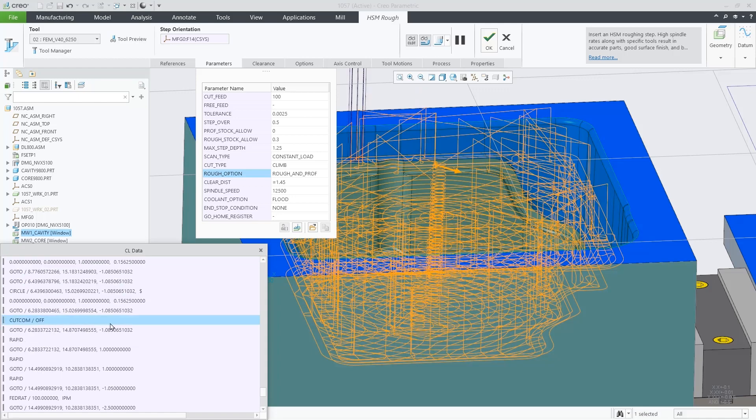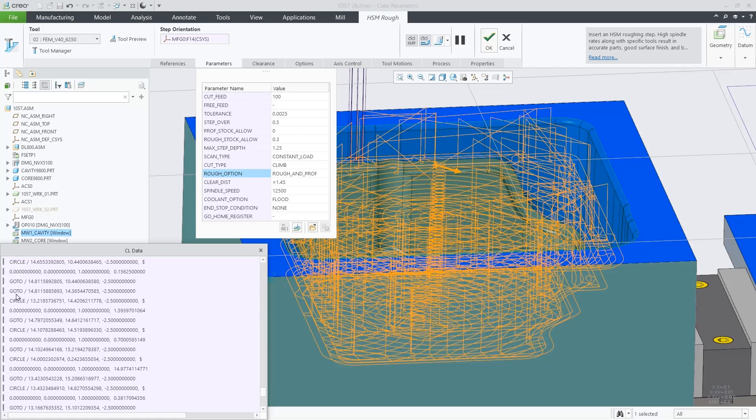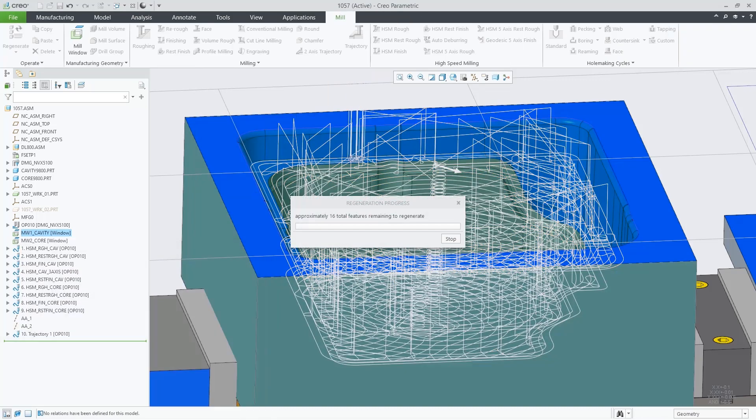These enhancements remove limitations and provide consistency across toolpaths in Creo NC. Thank you.